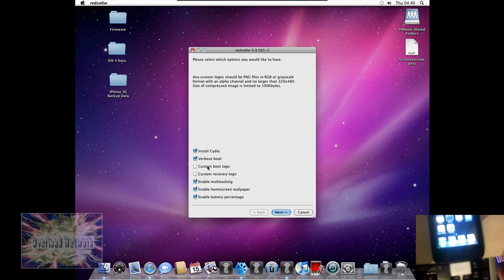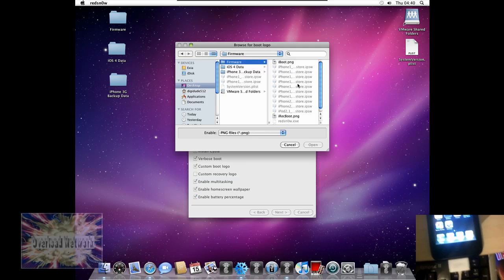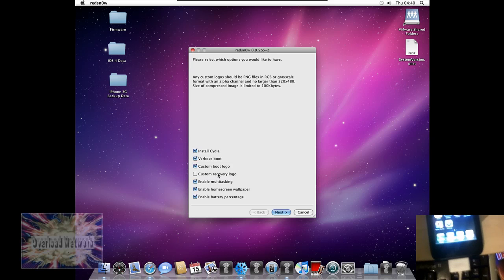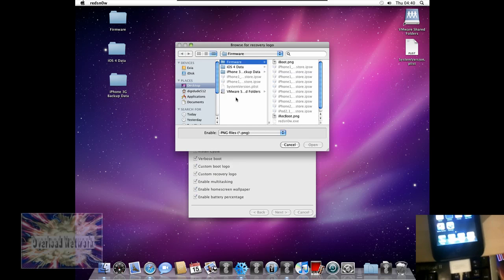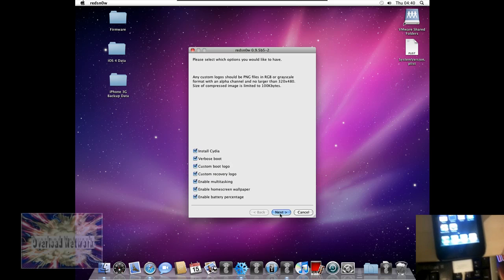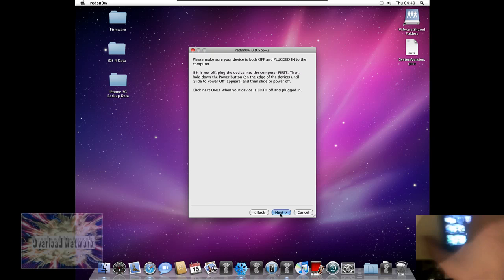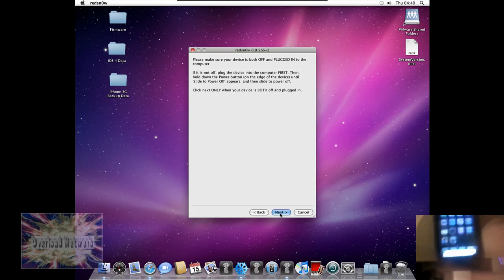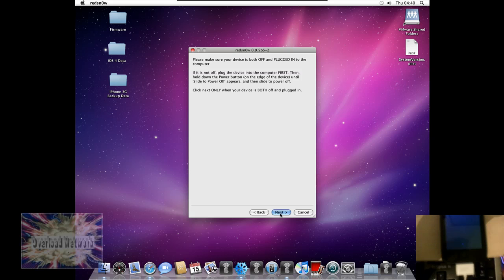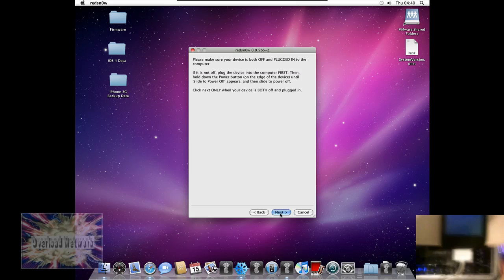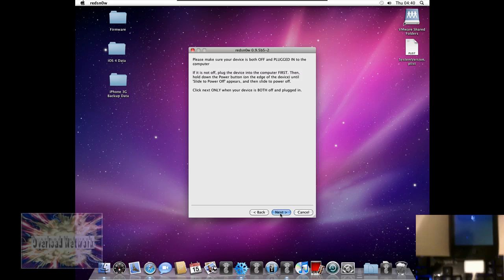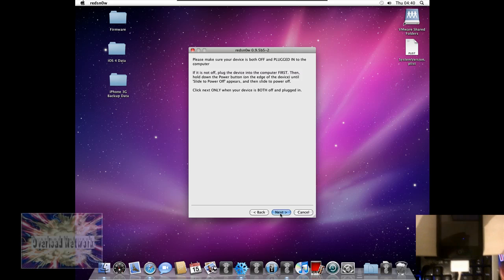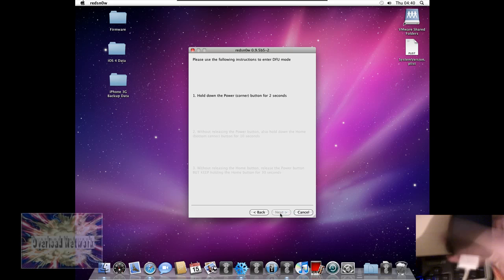So I'm also going to enable verbose boot. I'm going to give it a custom boot and get a custom recovery. So then we're going to go next. We want to power off our iPhone or iPod touch. And then next.